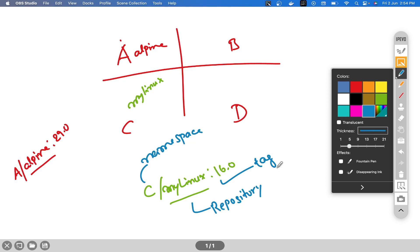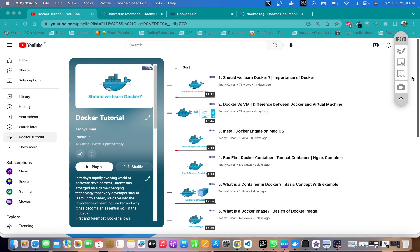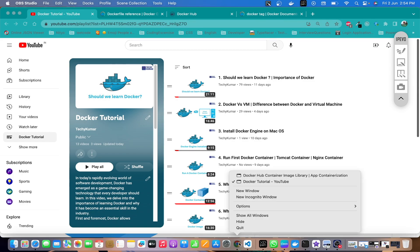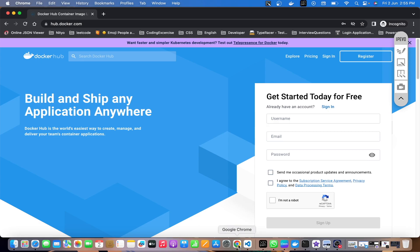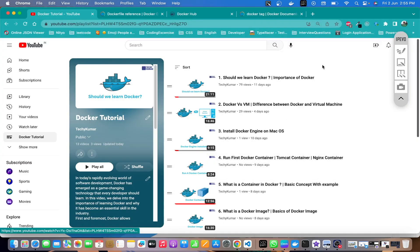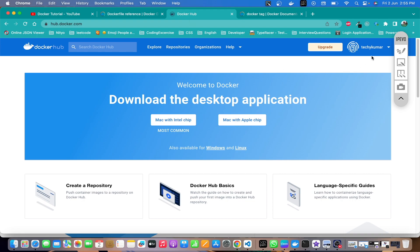Now let's move to the Docker Hub website to see how these repositories work. I'm going to take you to the sign-up page of hub.docker.com where you need to sign up — providing a username, email ID, and password, and accepting the agreement. Whatever username you provide, a namespace will be created with that username. For example, I've already created an account with the namespace tekikumar.